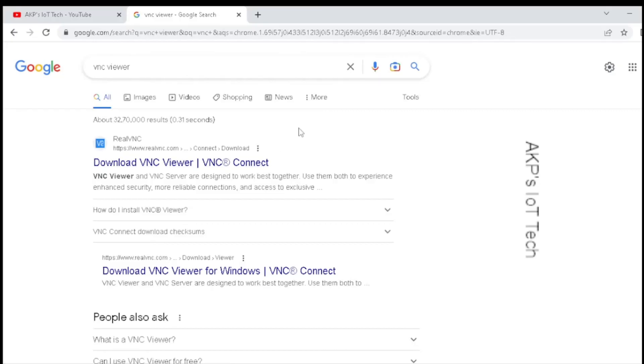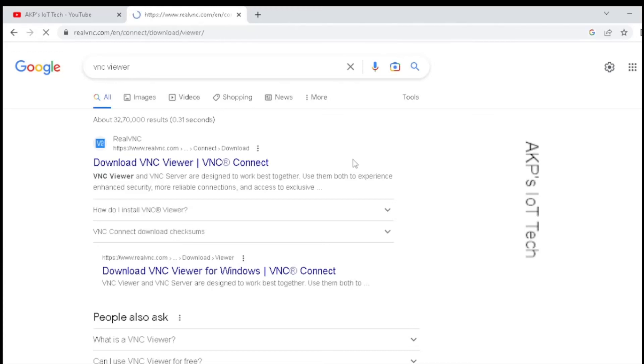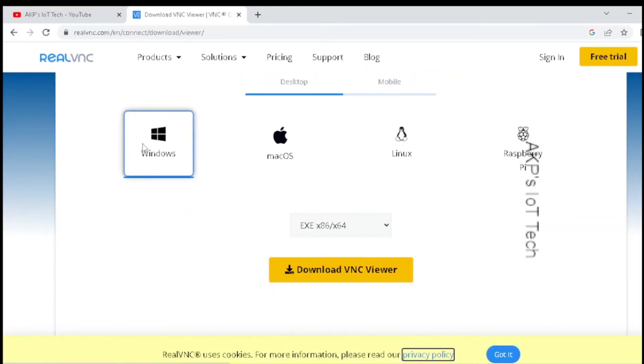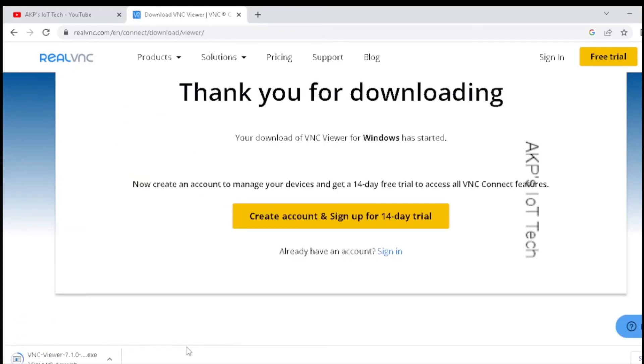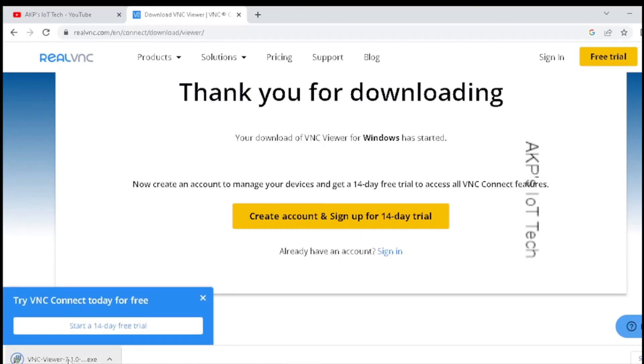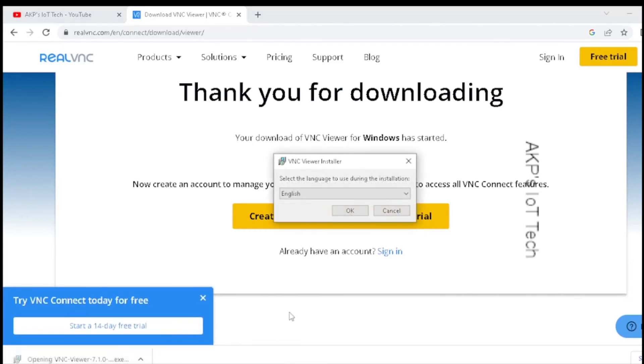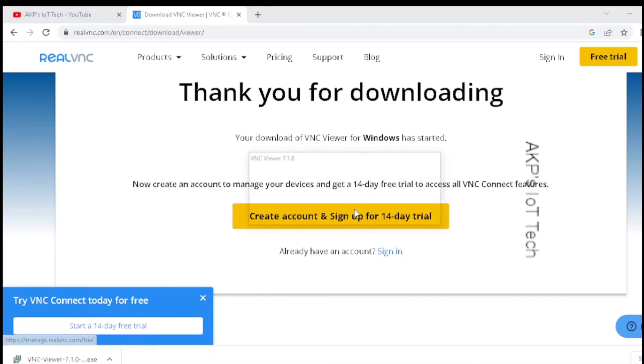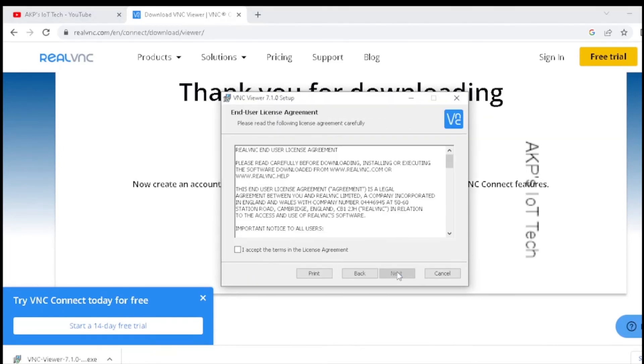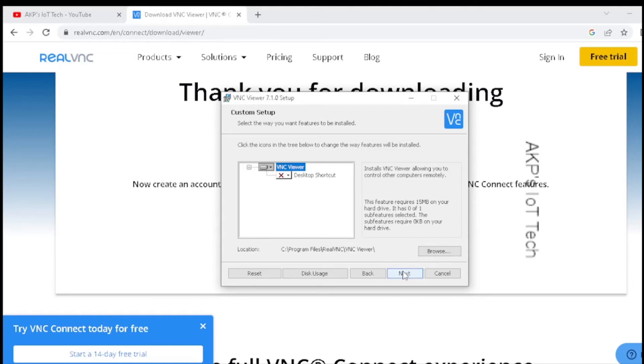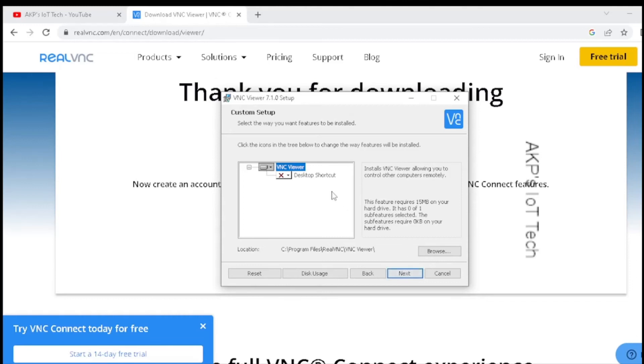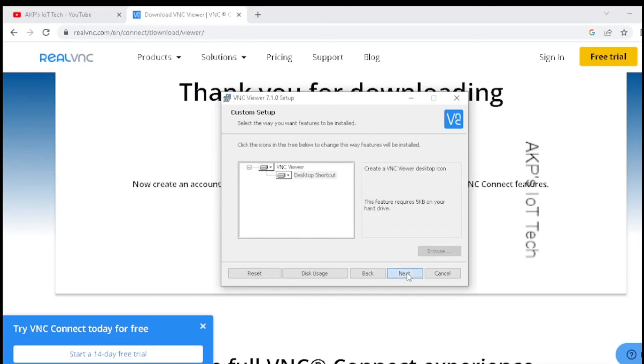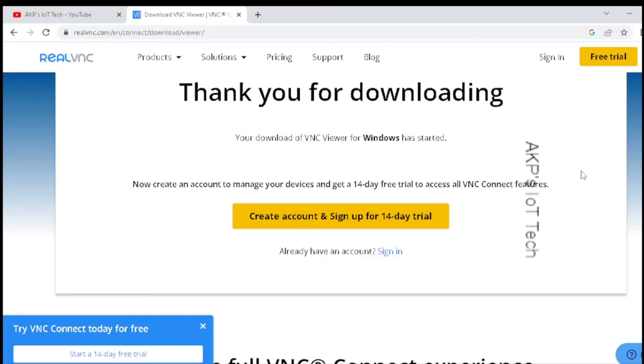Now search for VNC viewer in Google. Select your operating system and download the VNC viewer. The download is complete. Let's install the VNC viewer. The installation of VNC viewer is complete. Let's open it.